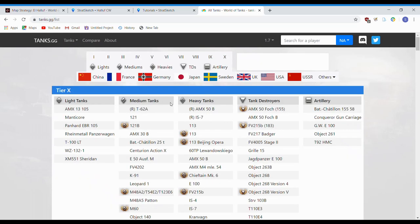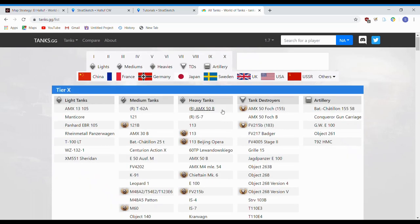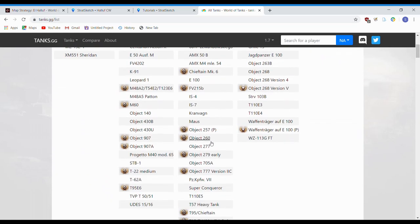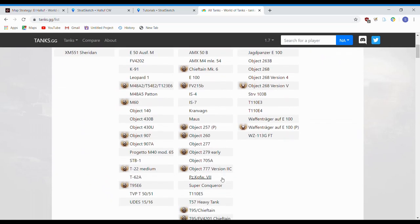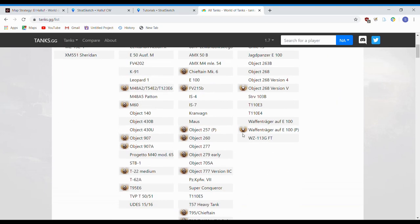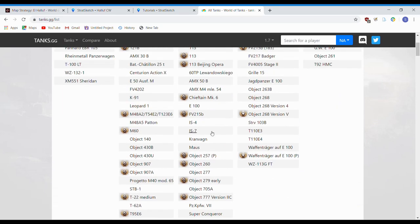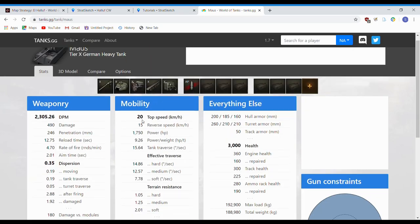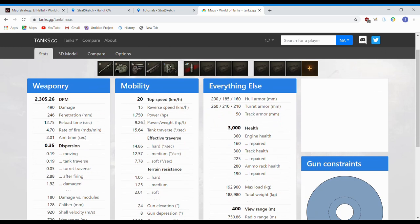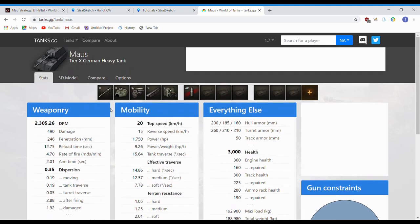It defaults to your tier 10 so you can find any tanks you're having issues penning. So, let's just start out on the Maus. Likely to run into this, at least in some numbers, here on Anzio tonight.